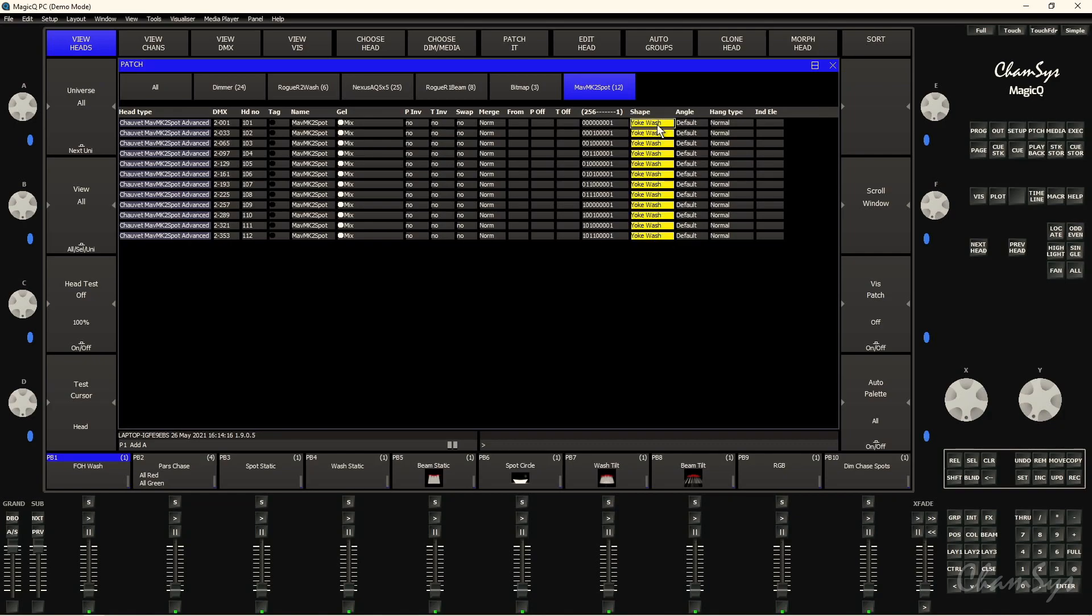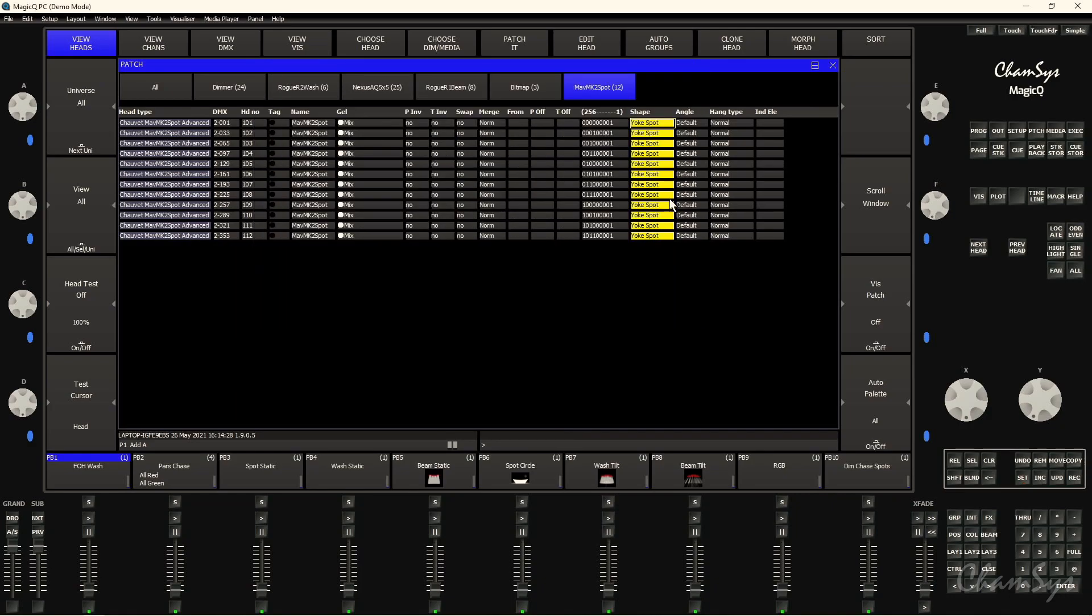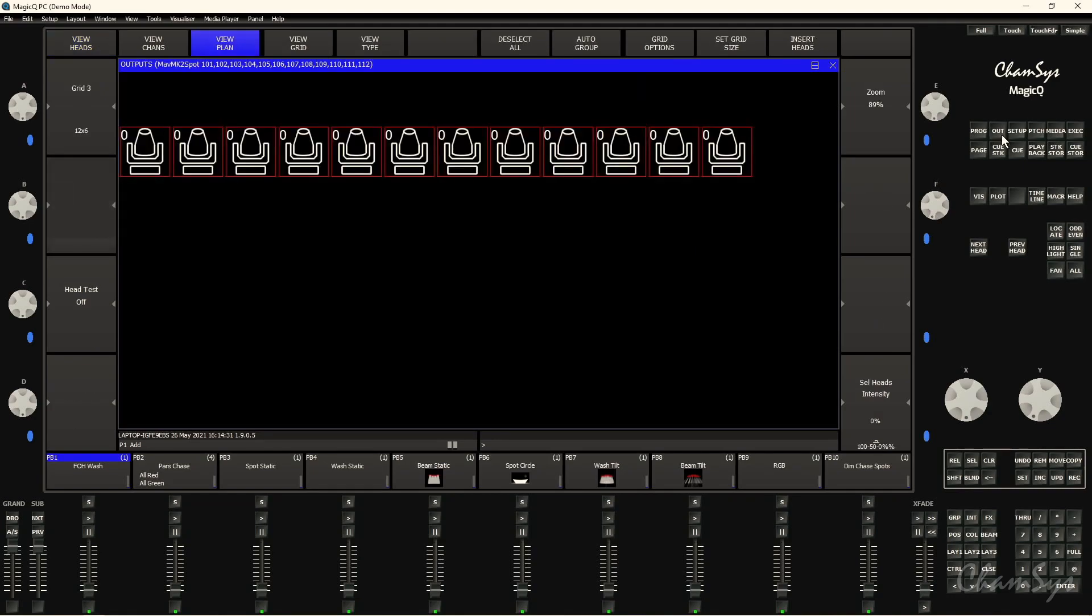And of course they're spots, so I want to use a spot symbol for those, so I'm going to select all of them like so and click in the command box here to pop up the options. And we've got various different options for quite a few different shapes for fixtures here. I'm just going to select yoke spot. Now if I go back to the output grid like so, you can see I've got those fixtures now showing those spot symbols instead of the wash symbols.